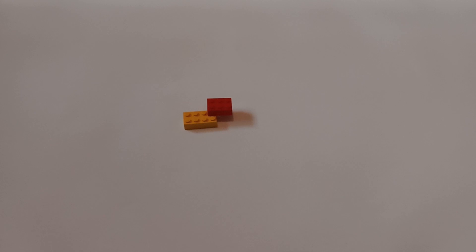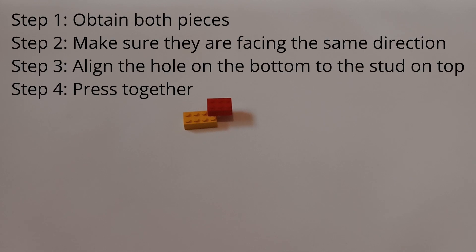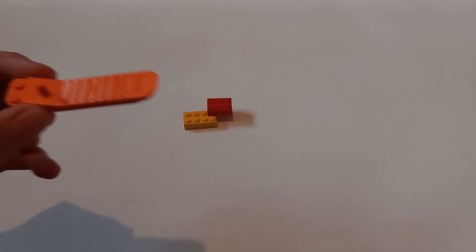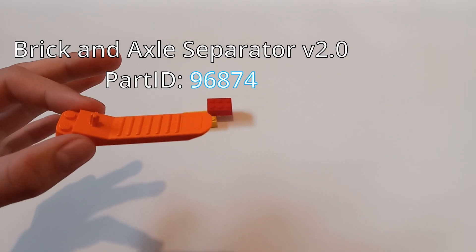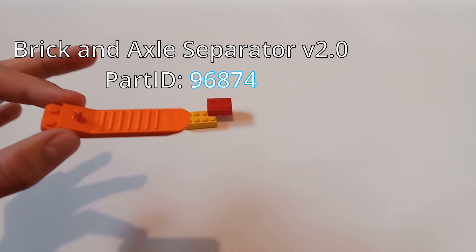If at any point you want to disassemble these two pieces, follow the steps in reverse order. One of these is pretty handy in case you get stuck.